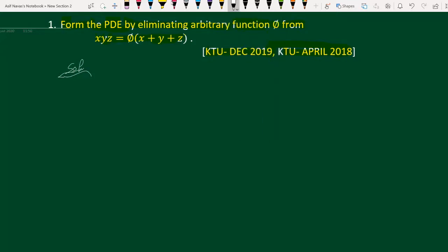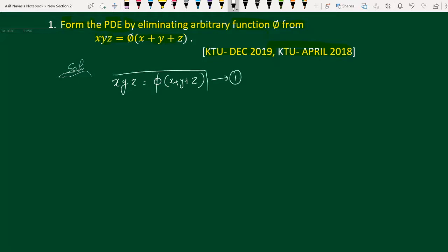We have xyz = φ(x+y+z). I am calling this equation number 1.